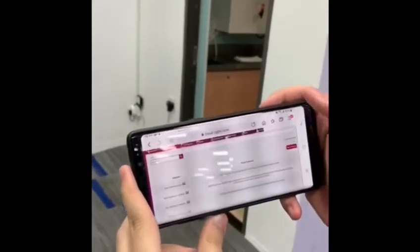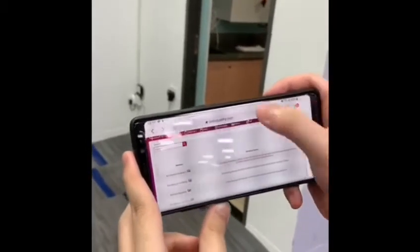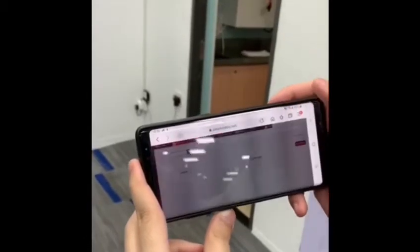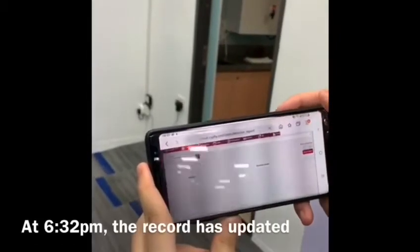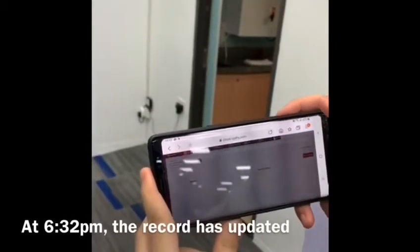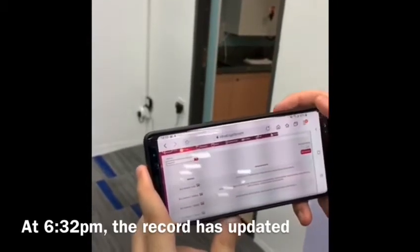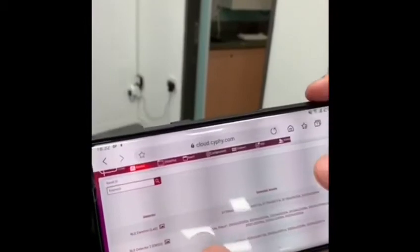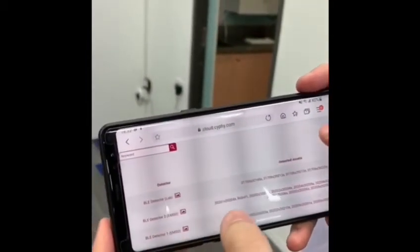Now let's check our back-end system to see when the record will be updated. We keep refreshing it, and at 6:32pm we can see the record has already been updated. So now the robot is shown under BLE detector 2.